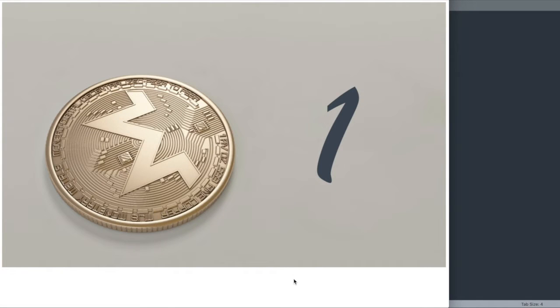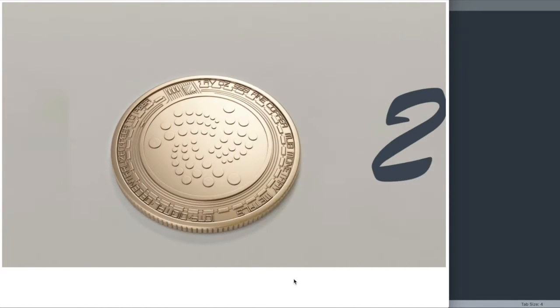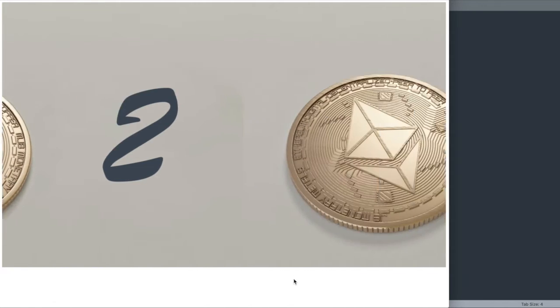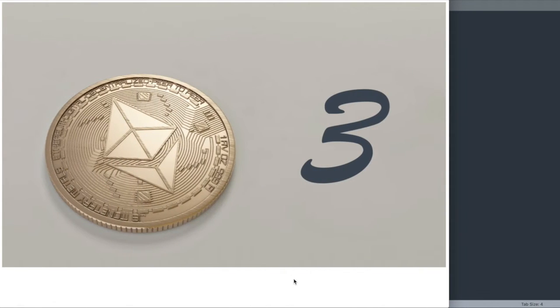In this video, we'll create a responsive image slider using only HTML and CSS by taking advantage of a really cool CSS trick that I want to show you.